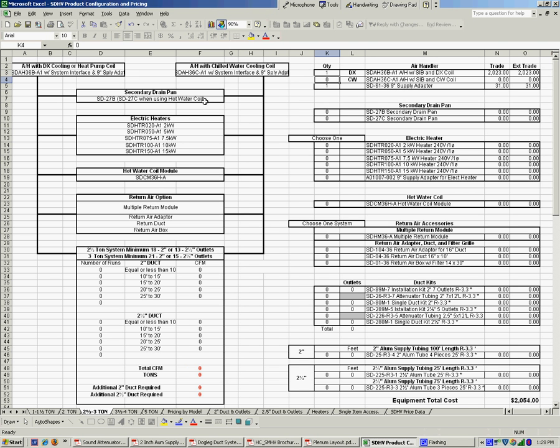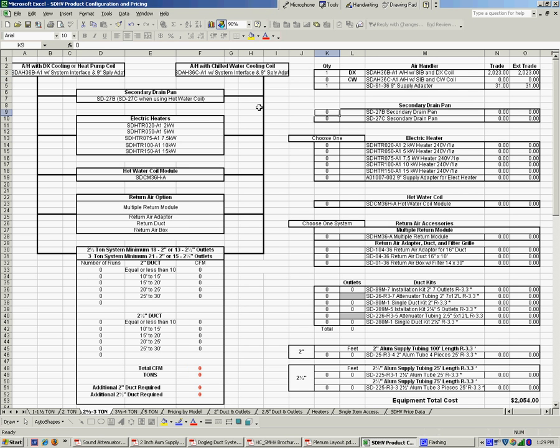Next item would be, we're going to need a secondary drain pan. Certainly any time we were doing a job with an attic application, we're going to need a drain pan. If it uses a hot water coil, we need a 27C. In this case, we're not going to use that, so we'll just use a 27B drain pan.